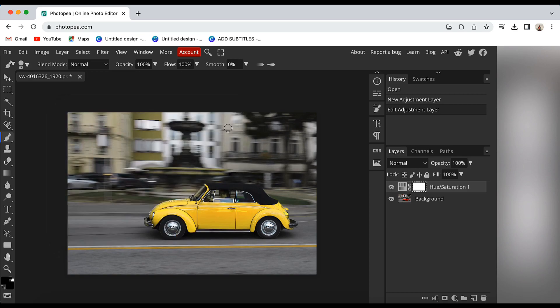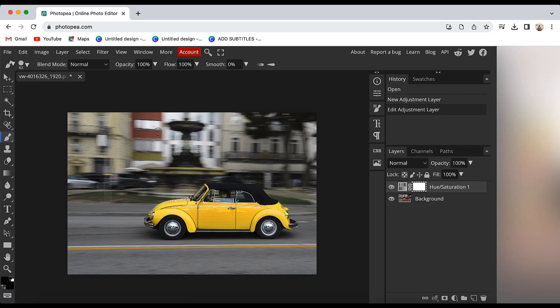Now simply brush on those parts of the image where you want to get the red color back. As you brush on those parts of the image, your red color will arrive back. So I will just brush on those parts of the image.